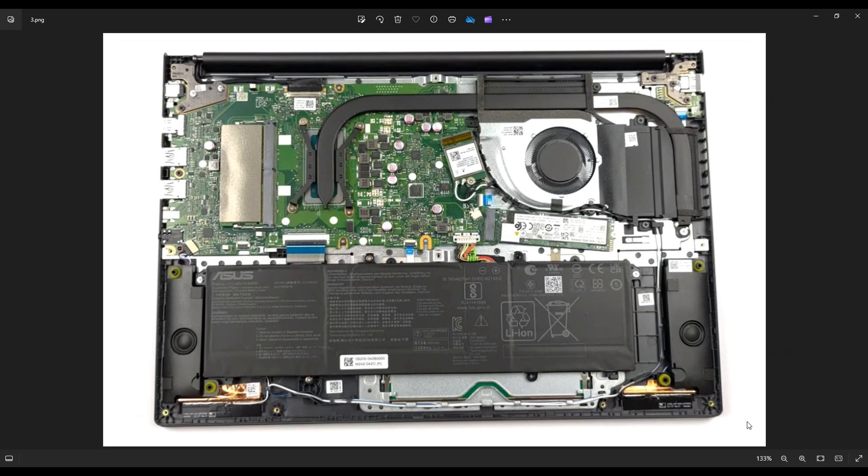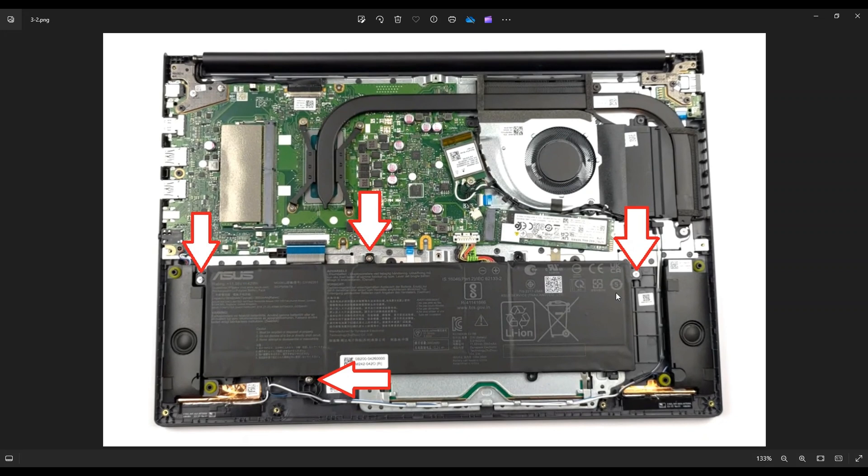Now one thing I do before touching anything in a computer guys, I either remove or at least unplug the battery. A computer is safer to work on when as little power as possible is running through it. So here's your battery right here along the bottom. To get this battery up, there's four screws and it's plugged into the motherboard right here.